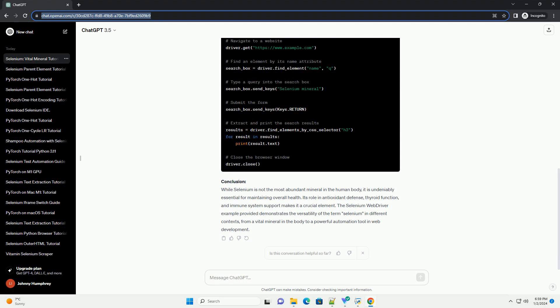Selenium's role in the body: Antioxidant defense. Selenium is a key component of selenoproteins, which act as antioxidants. These proteins help protect cells from damage caused by free radicals.